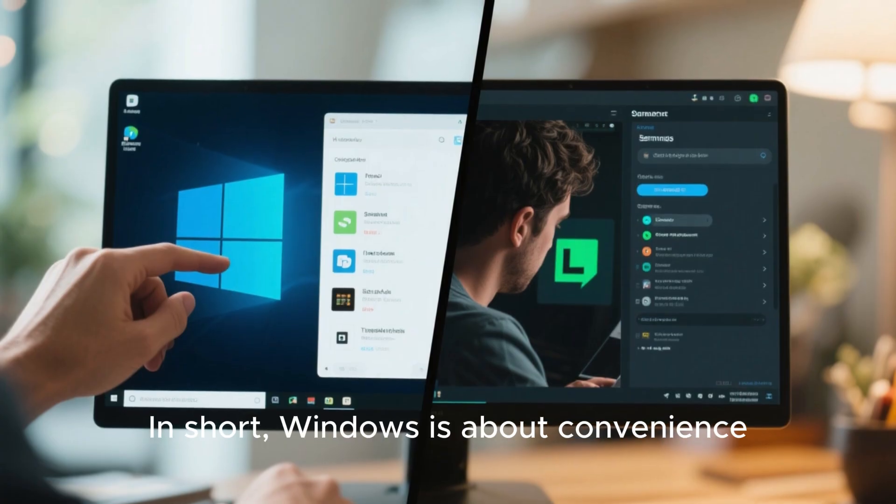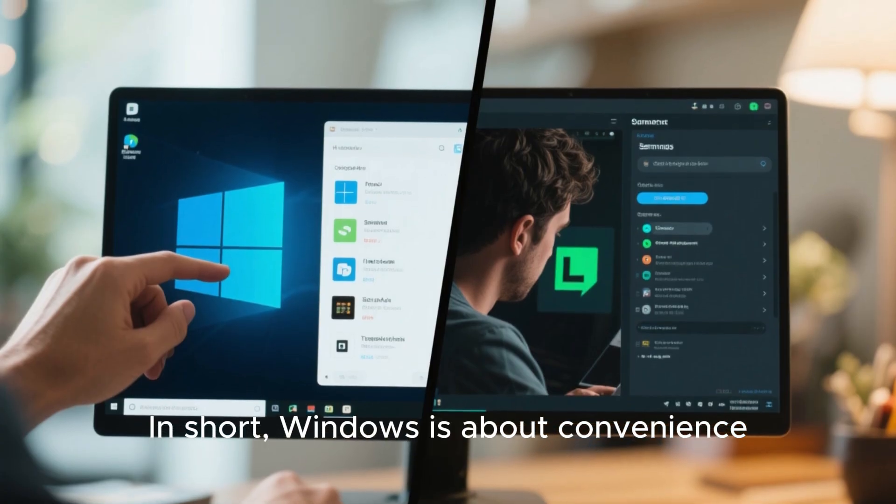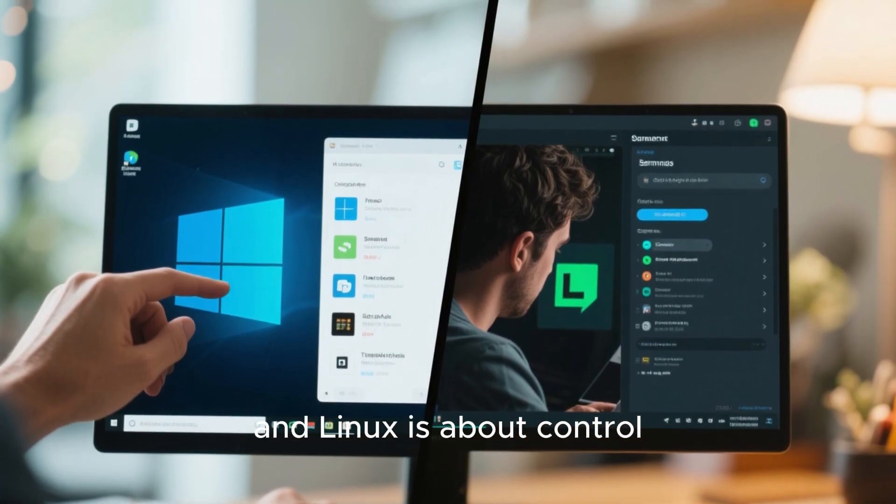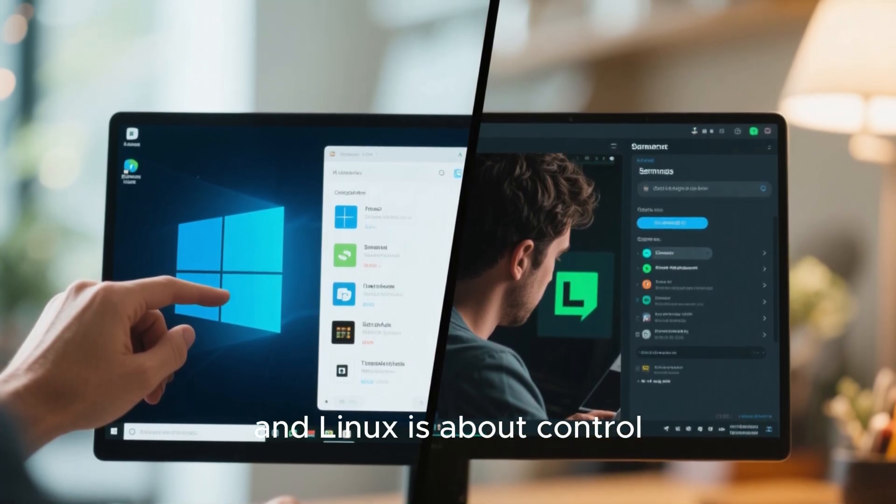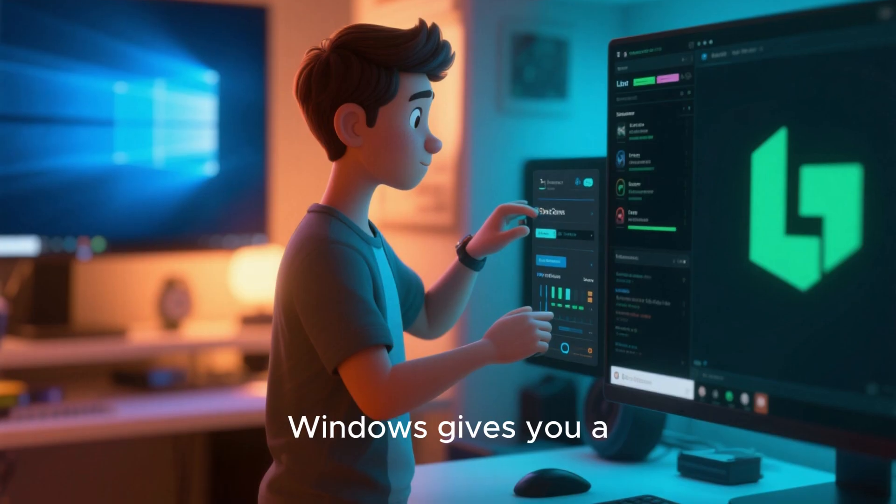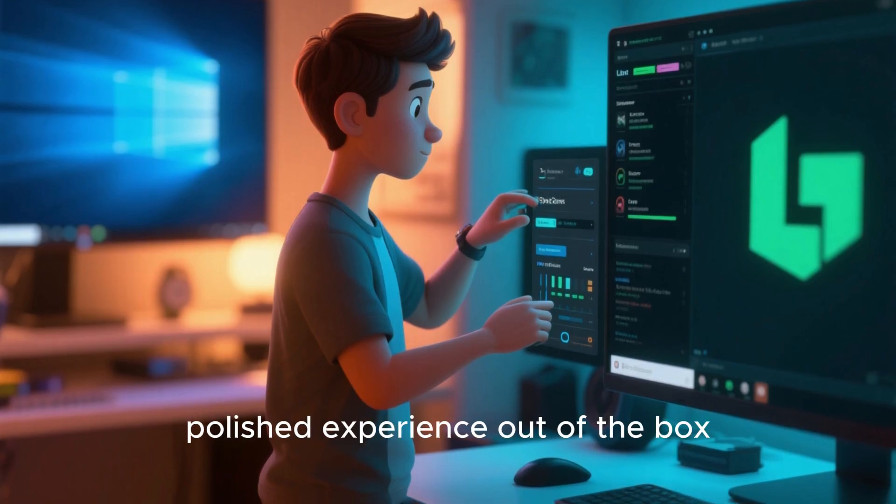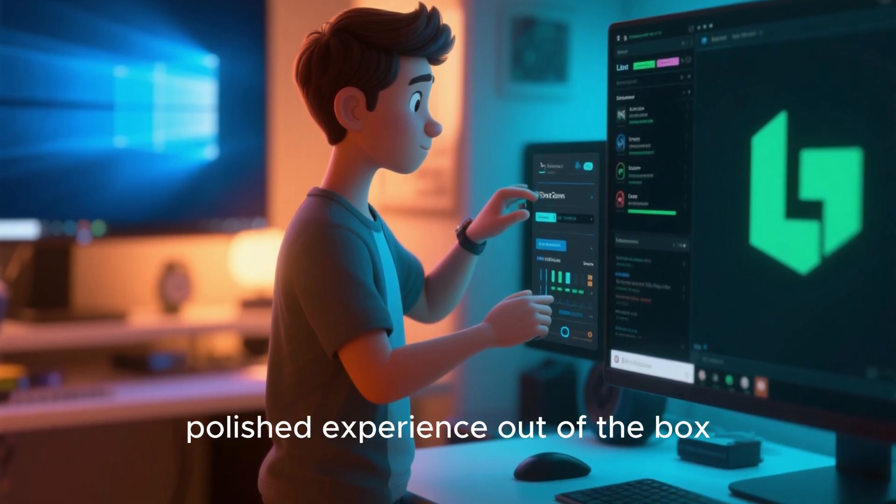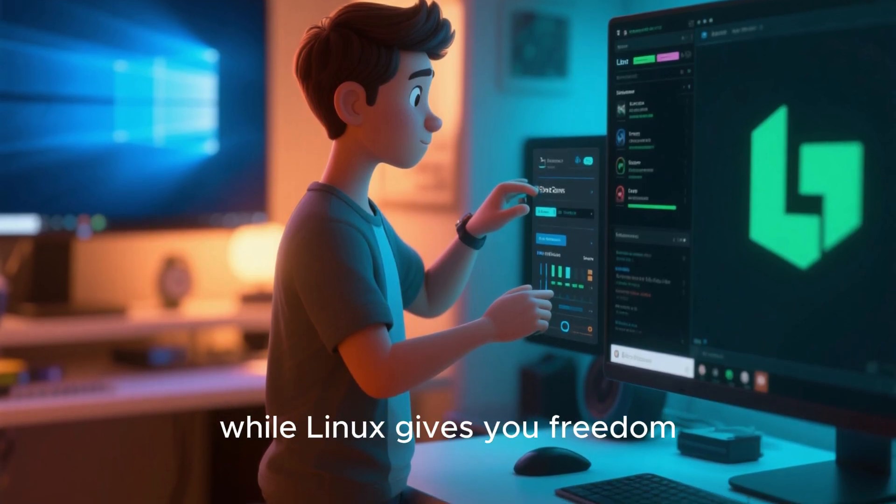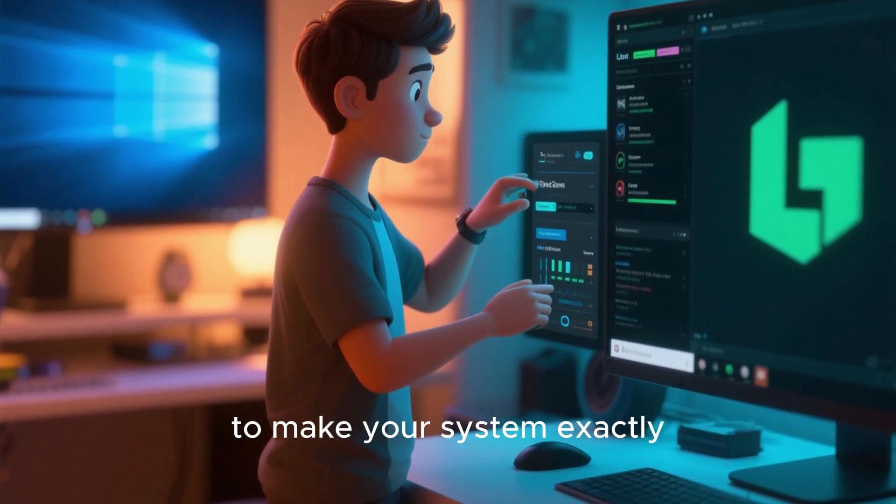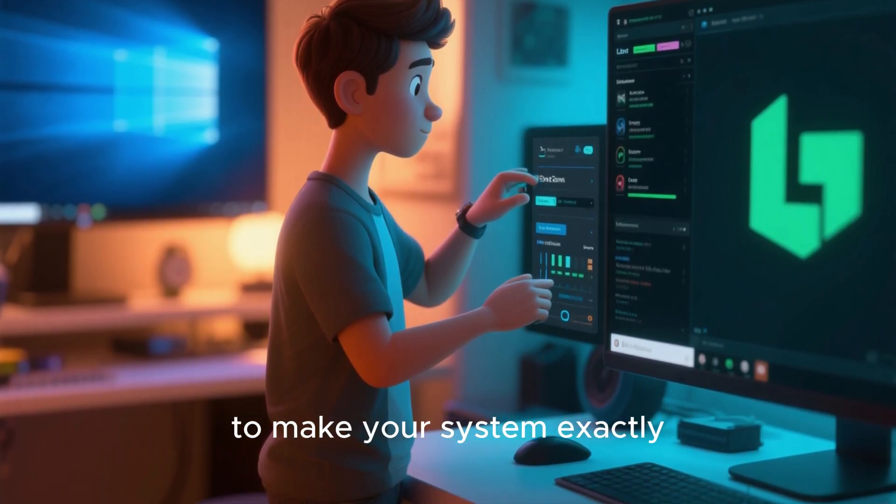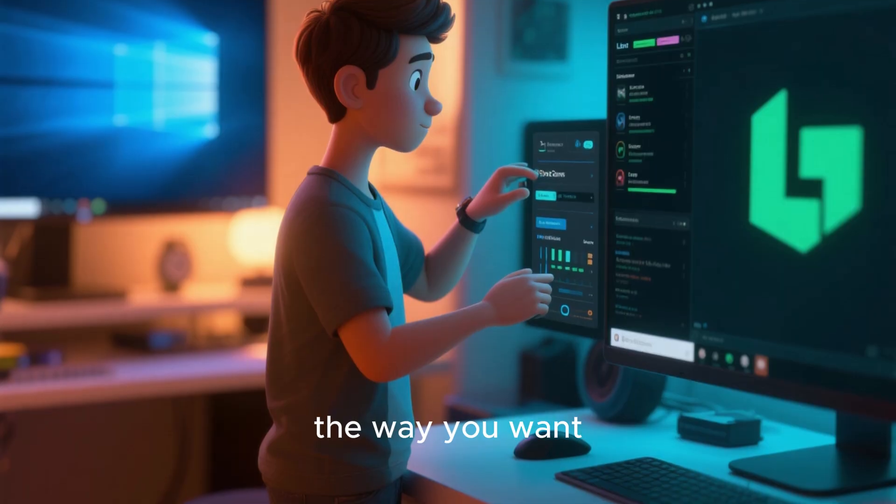In short, Windows is about convenience, and Linux is about control. Windows gives you a polished experience out of the box, while Linux gives you freedom to make your system exactly the way you want.